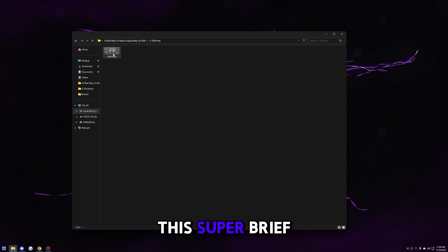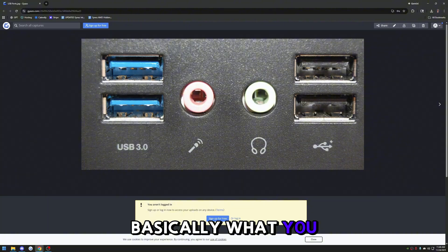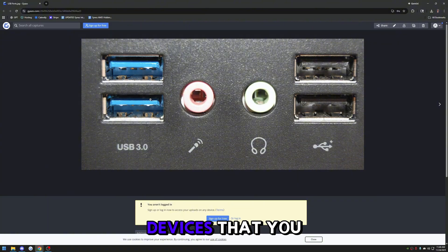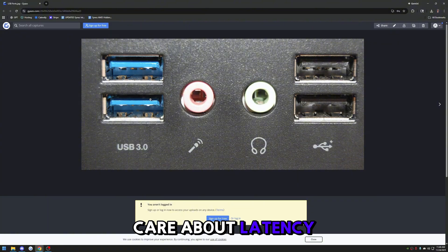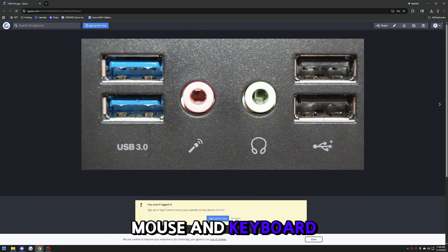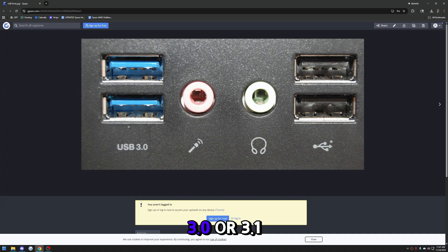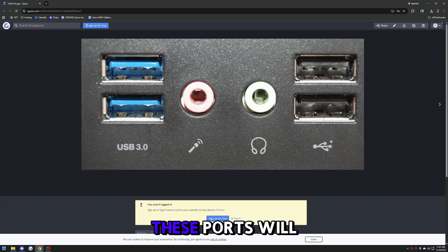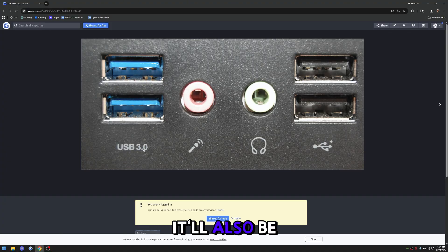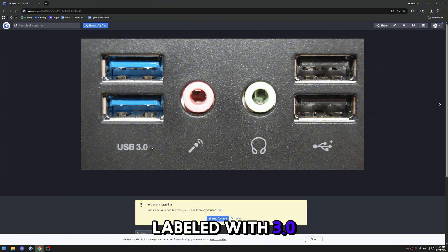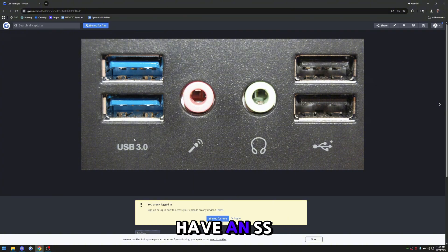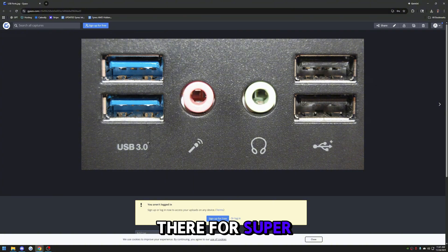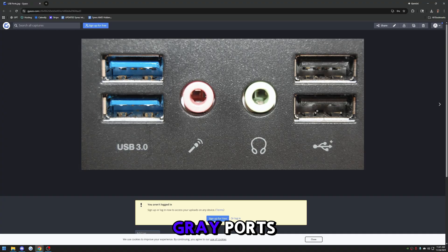Go back and go to USB ports. Make sure all the devices you care about latency for — your mouse and keyboard — are in the USB 3.0 or 3.1 ports on your motherboard. These ports are usually blue or red and labeled with 3.0, sometimes with 'SS' for super speed. Just don't plug anything into your gray ports and you'll be good to go.